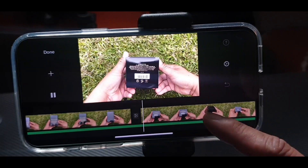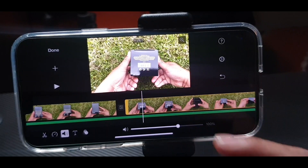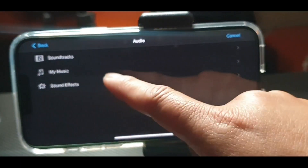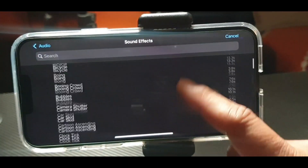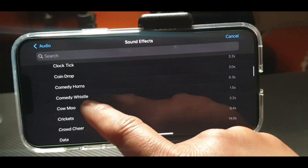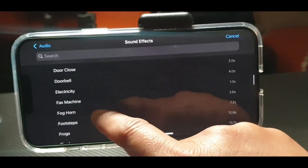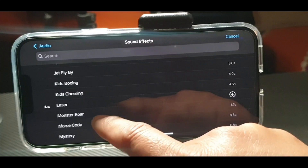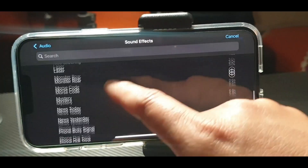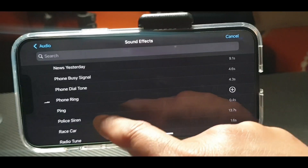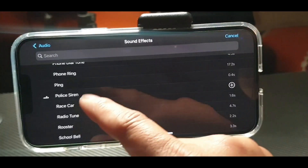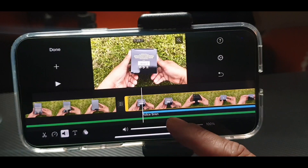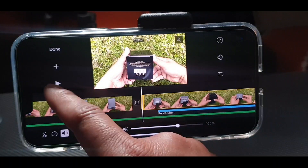If you want a sound effect, press Plus again and go to Sound Effects. Let's see — there's Comedy, Weasel, and others. Let's do the Police Siren. The siren will be placed up there in the background.